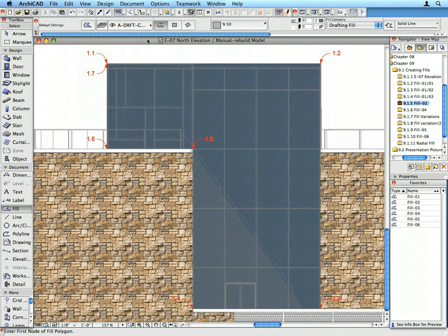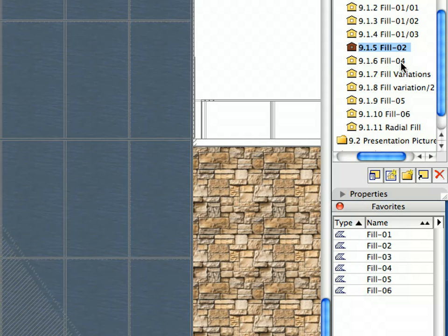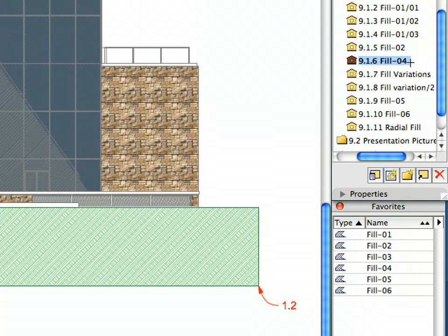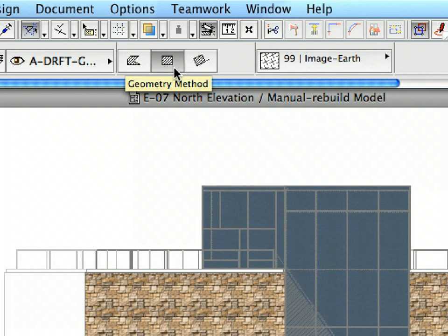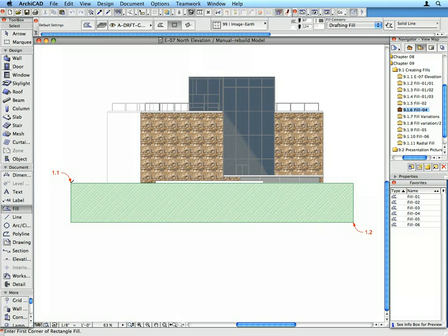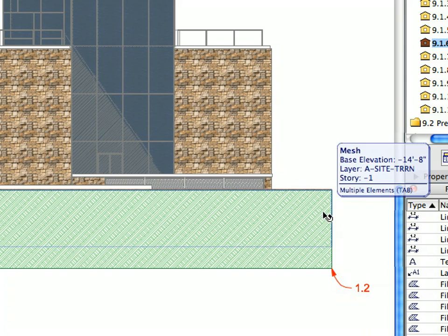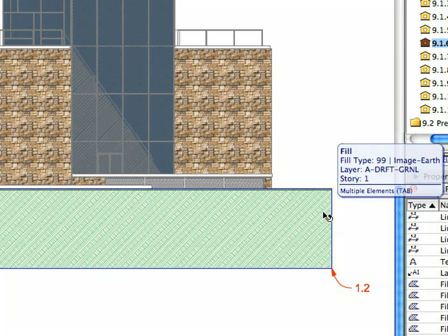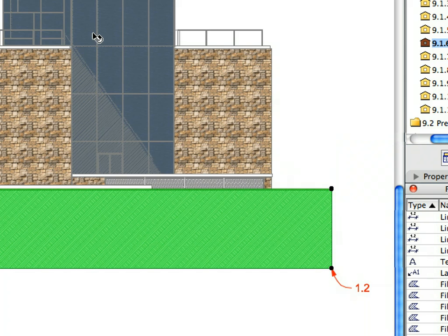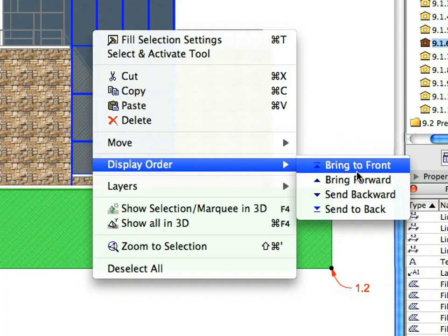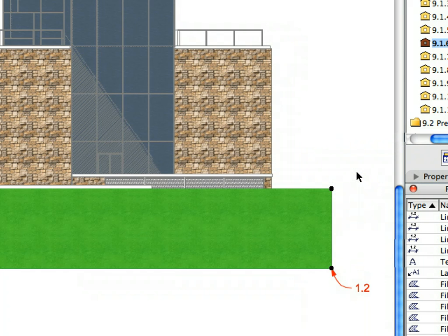The curtain wall is now presented with a less saturated look — the blue of the other Image Fill behind it is not as strong as it was. Activate the next preset view in the View Map and activate the Fill 4 Favorite entry. Make sure that the Rectangular Geometry method is selected in the Info Box. Create the new Fill with two clicks at labels 1.1 and 1.2, defining the two opposite nodes of the diagonal of the Fill Rectangle. Shift-click to select the newly created Fill, using the Tab button if needed to toggle between pre-selected elements. Activate the Display Order Bring to Front command from the context menu if the new Fill is not visible, then deselect to view the results.